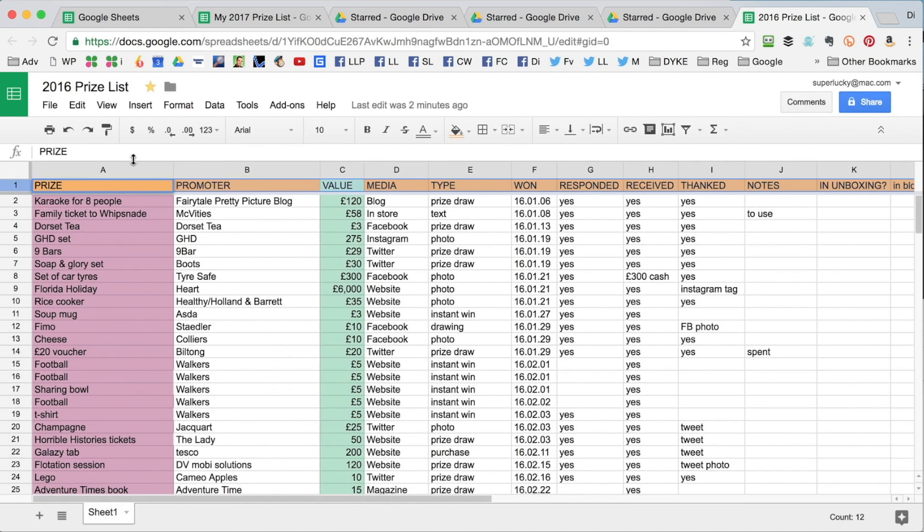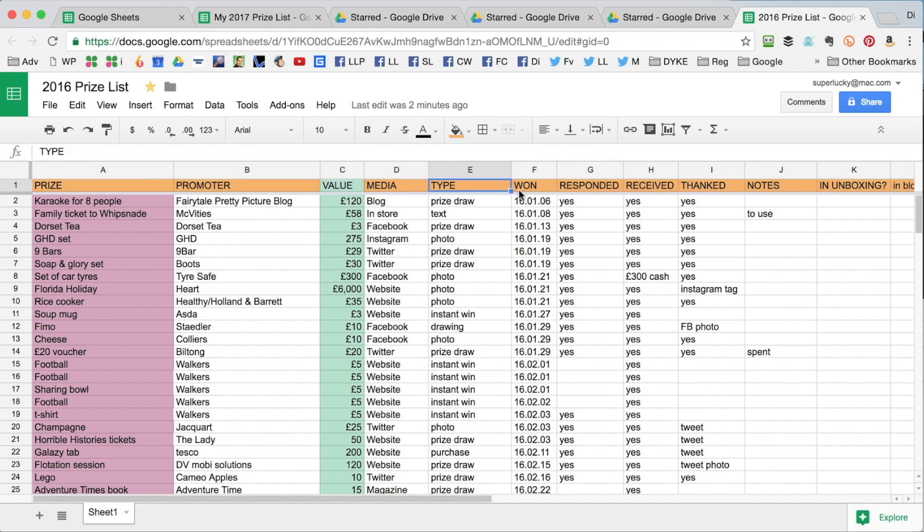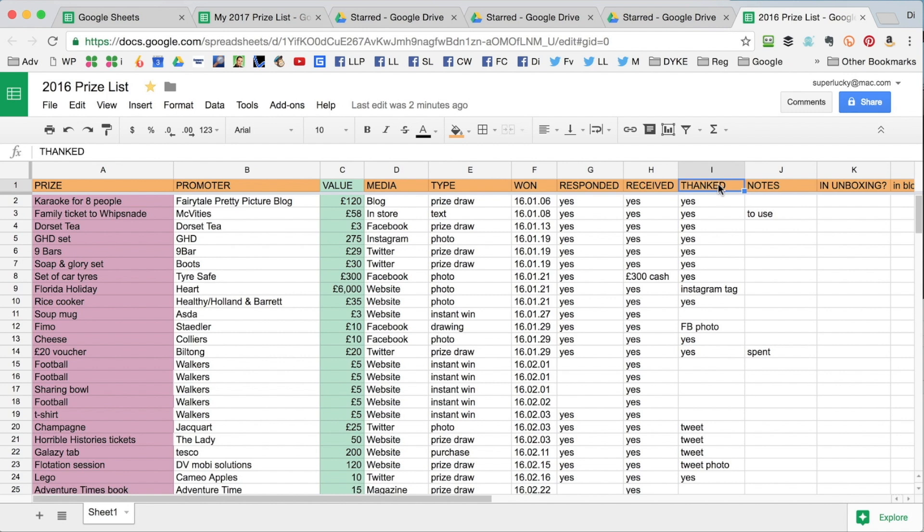So across the top of the spreadsheet you can see that we've got various column headings: the prize, promoter, value, the media that's where you won it, so Twitter, Facebook, radio, etc., type of competition, the date I won it, and then if I've responded to a winning notification, have I received the prize, have I thanked the promoter, and then notes if it's a voucher, if I have spent it yet. I've also got extra columns at the end. Have I featured it in my unboxing videos too?